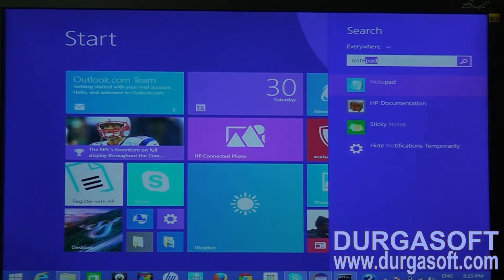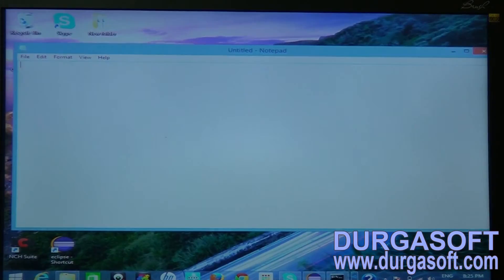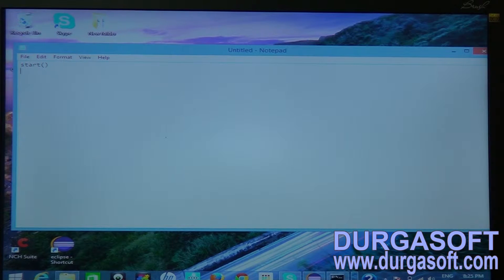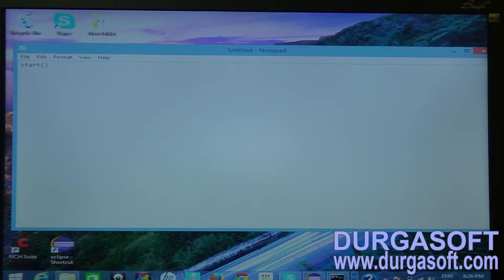The first one is the start command. What the start command does is it will launch your browser. When you are starting your browser, you have to use this start command.